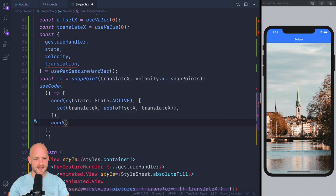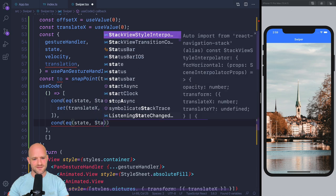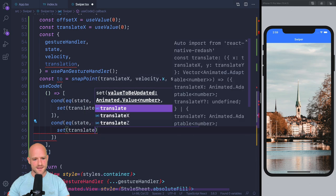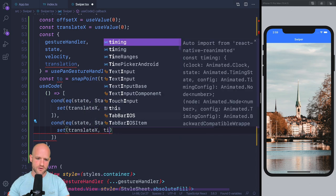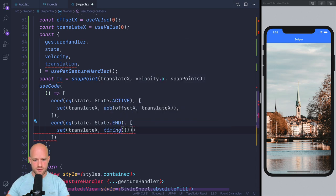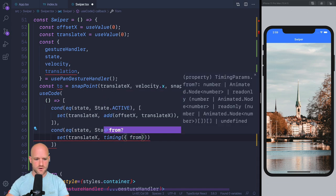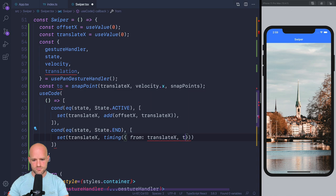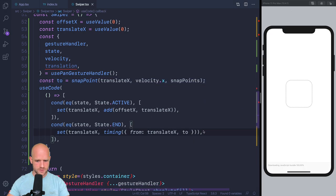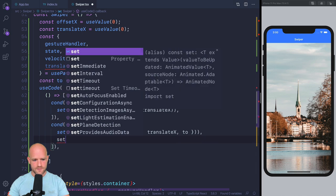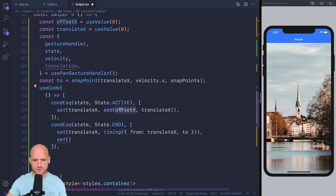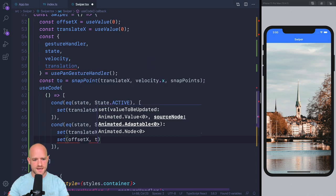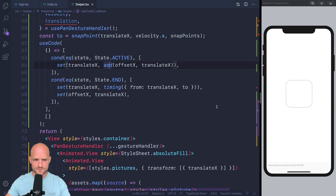So when the gesture ends, let's write our condition. We set translateX to a timing function. Again, here we use timing from Redash, so not the one from reanimated. So from, we go from translateX to the snap point, so to the value I selected here. That looks good. And because we might interrupt the gesture or when we start again, we need to remember in offsetX. So for each frame, we want to set when the gesture is at State.END, we want to set offsetX to be translateX.